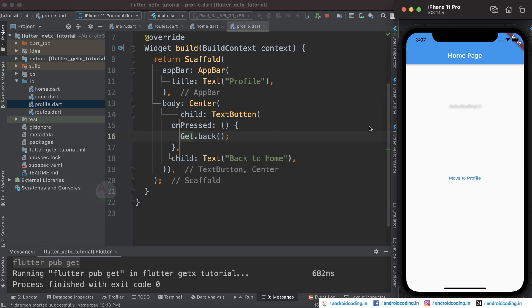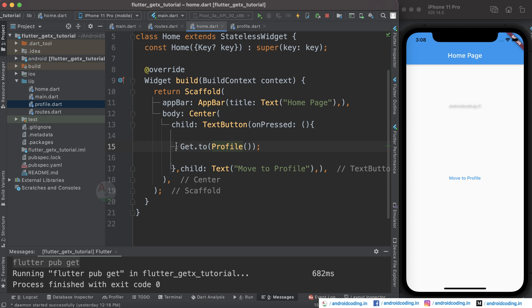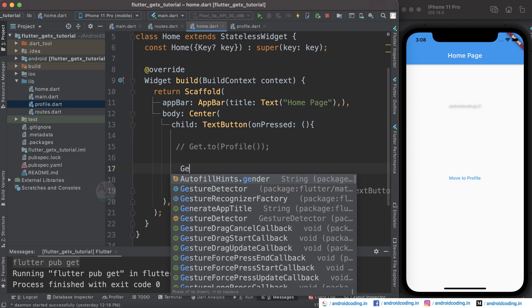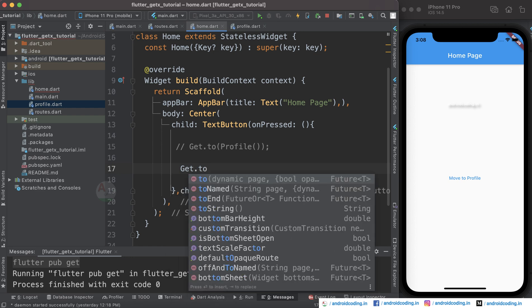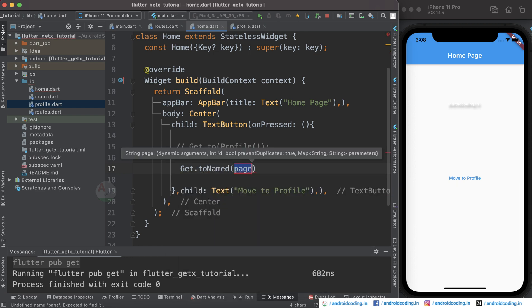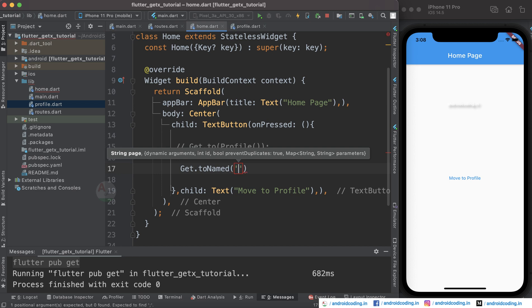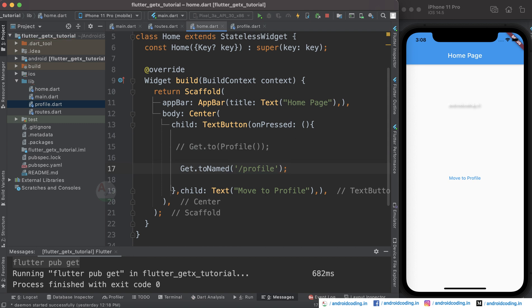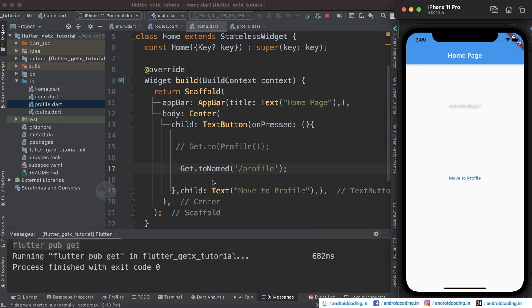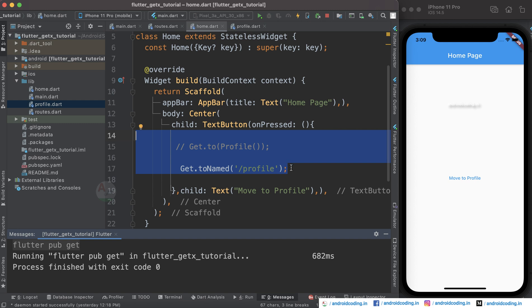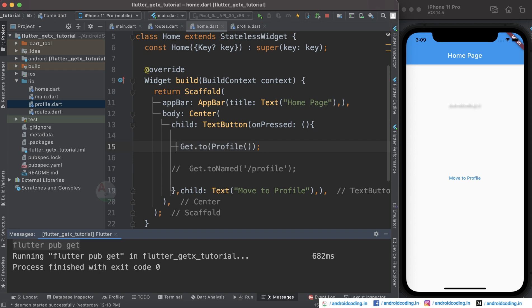You can also make use of named routing. Comment out the current Get.to() line and use Get.toNamed(), specifying the route name from the Routes class. This works similarly to the previous example, and it is your choice which approach to use.